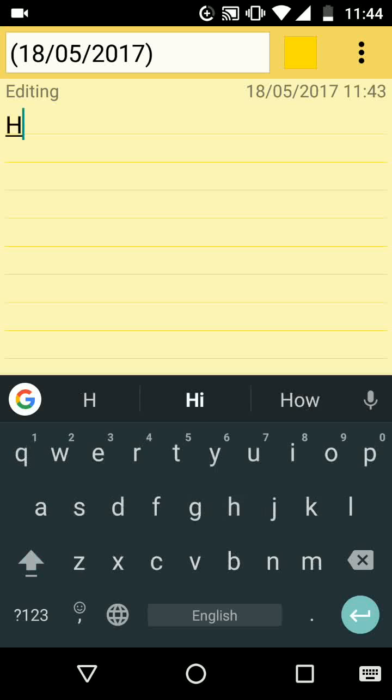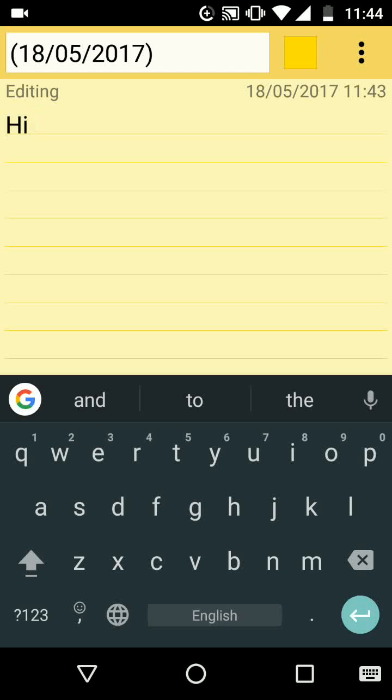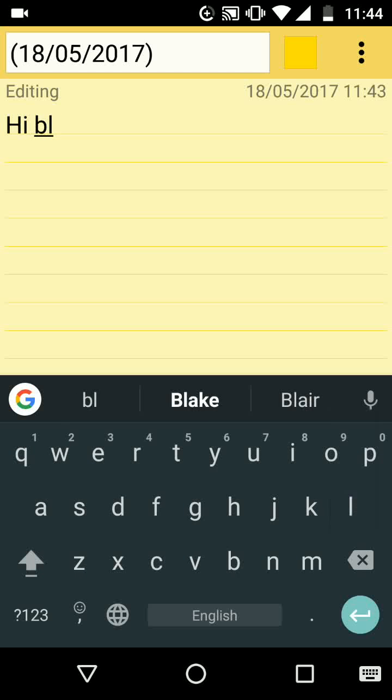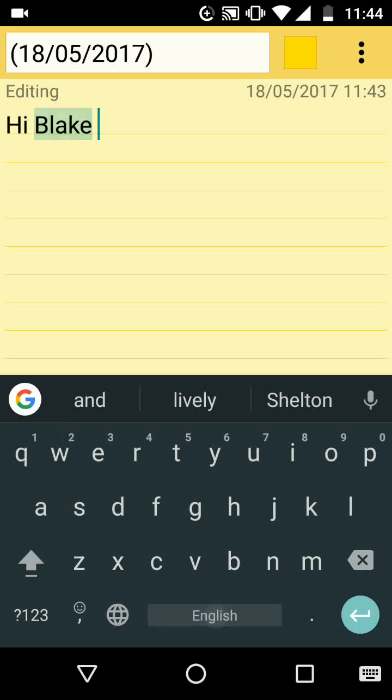If your phone is predicting your words while typing, as shown, you can disable it by following the next steps.